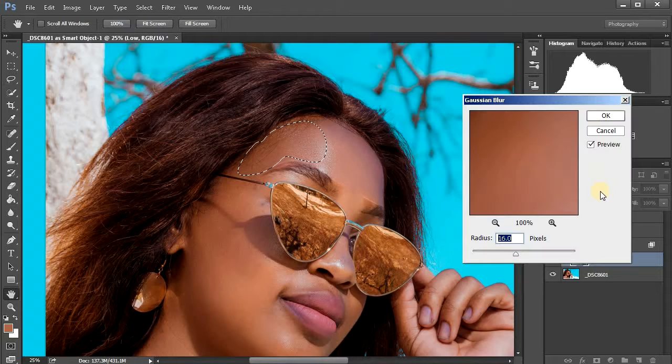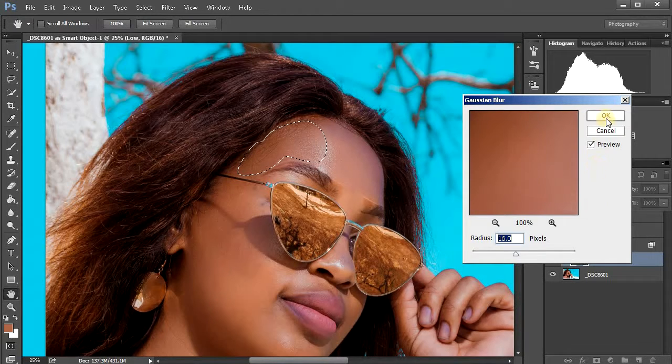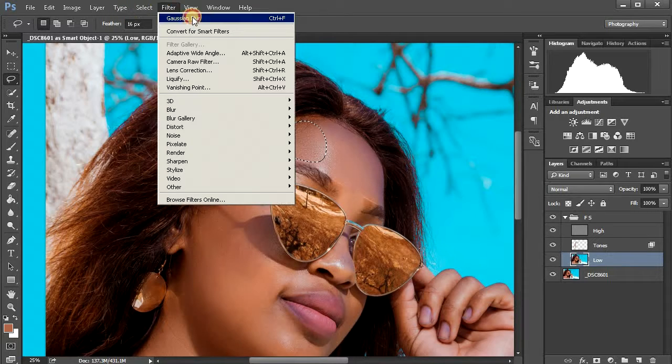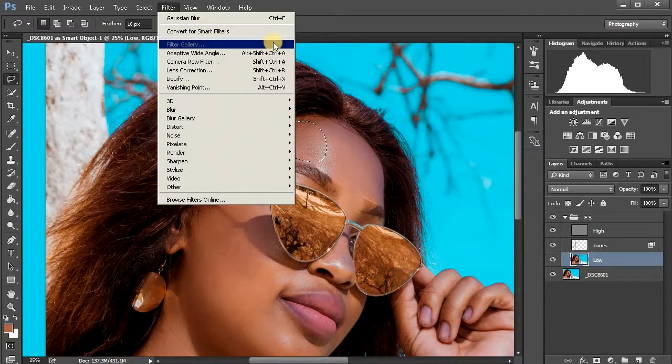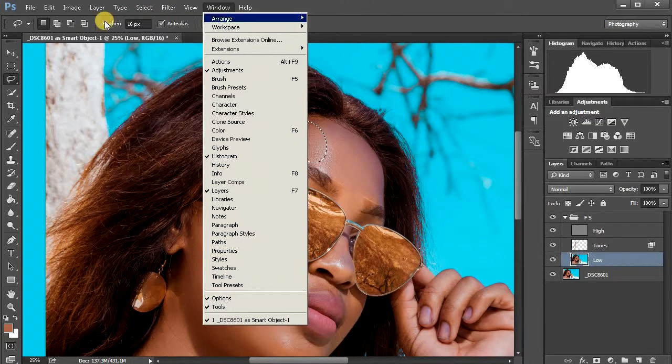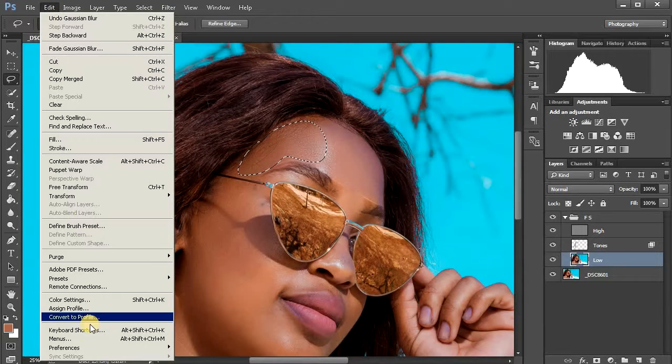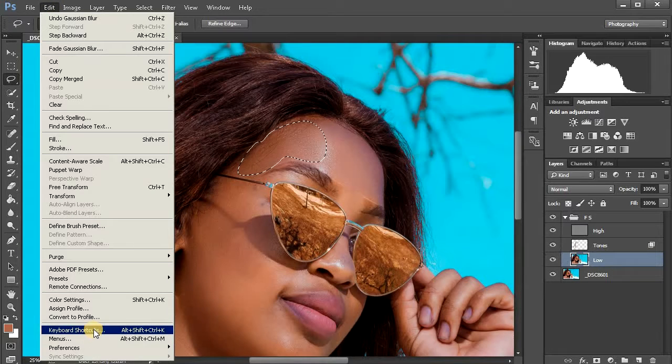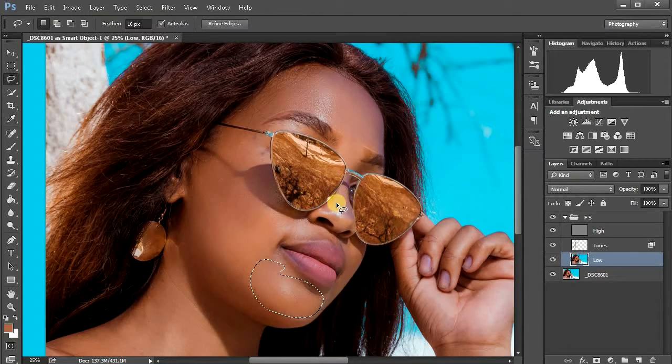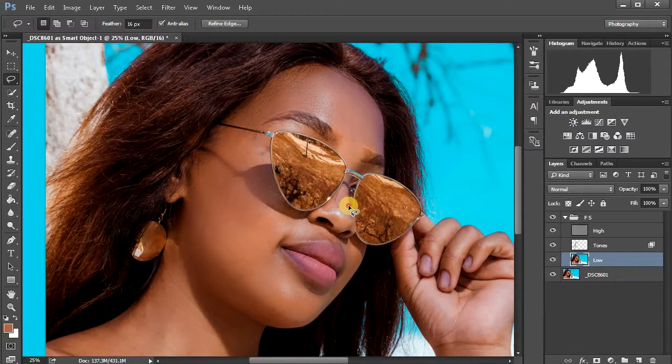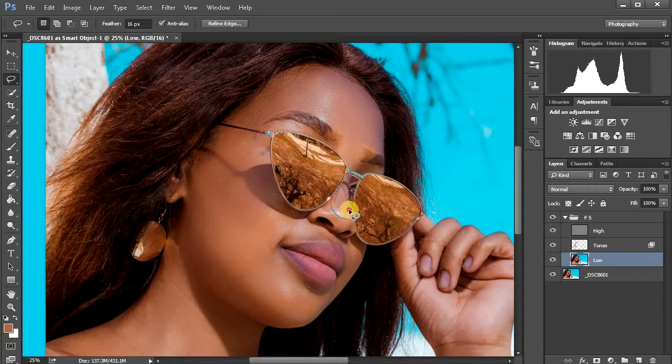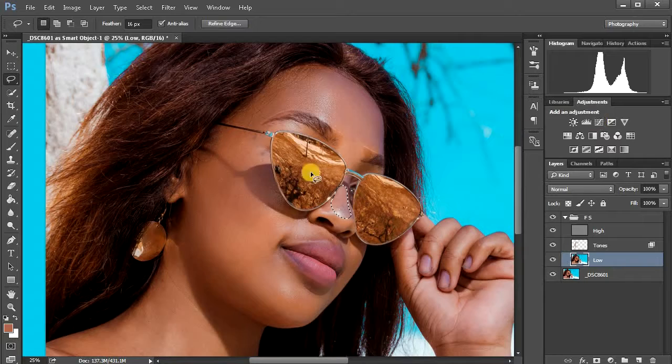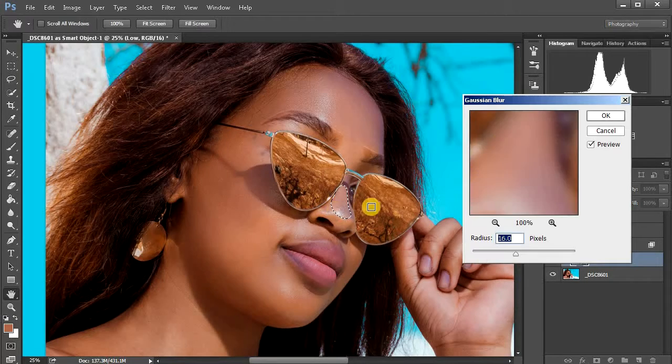Actually, I created a Gaussian blur shortcut which for me is F3. You can just come here and then keyboard shortcut and create your own shortcut. And don't overdo this technique or any technique on frequency separation because it's gonna make you look like an amateur.